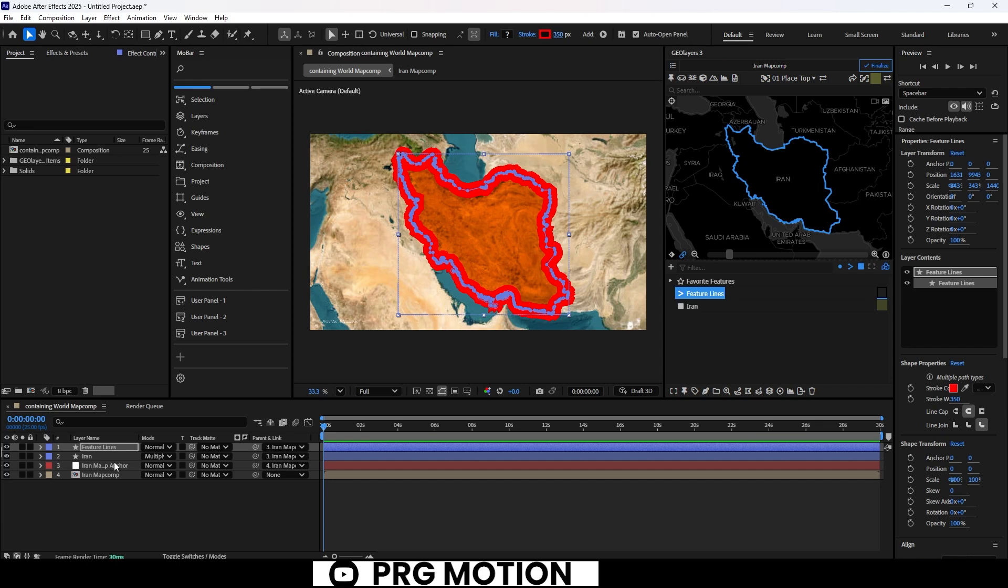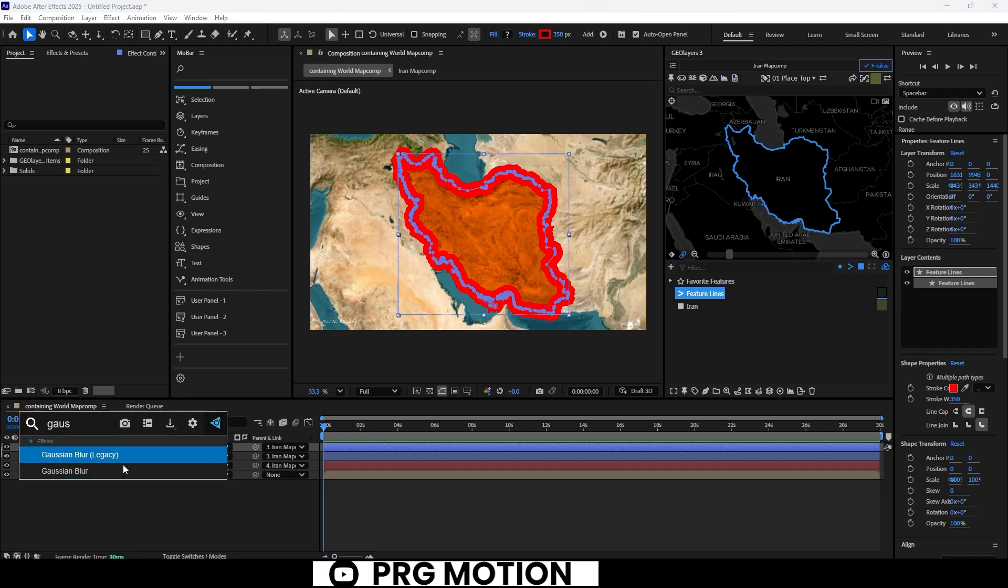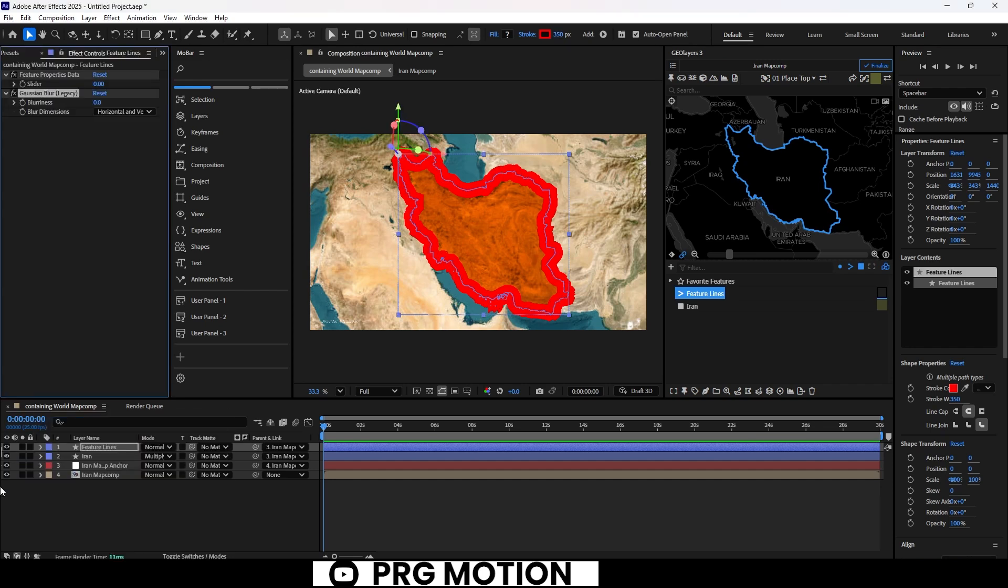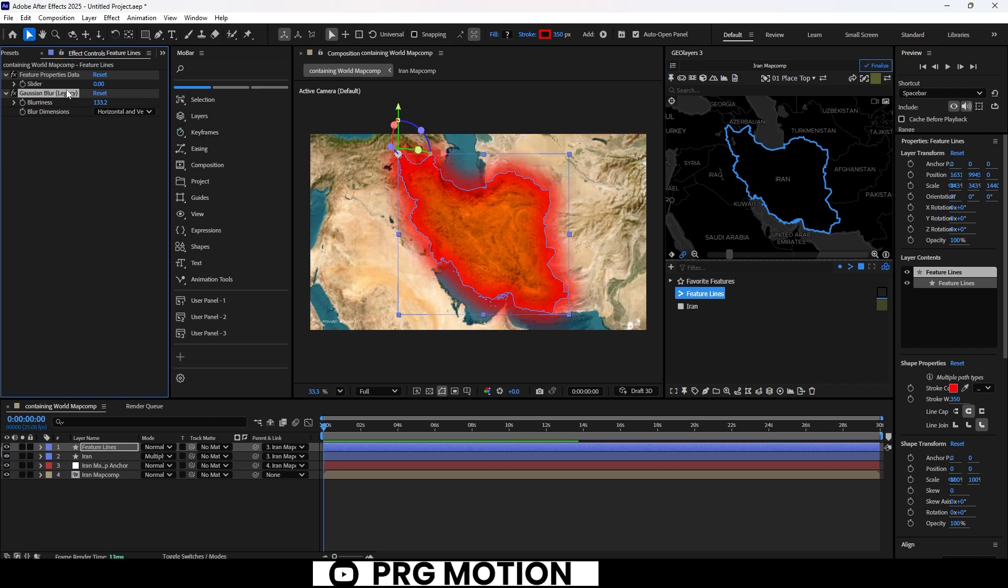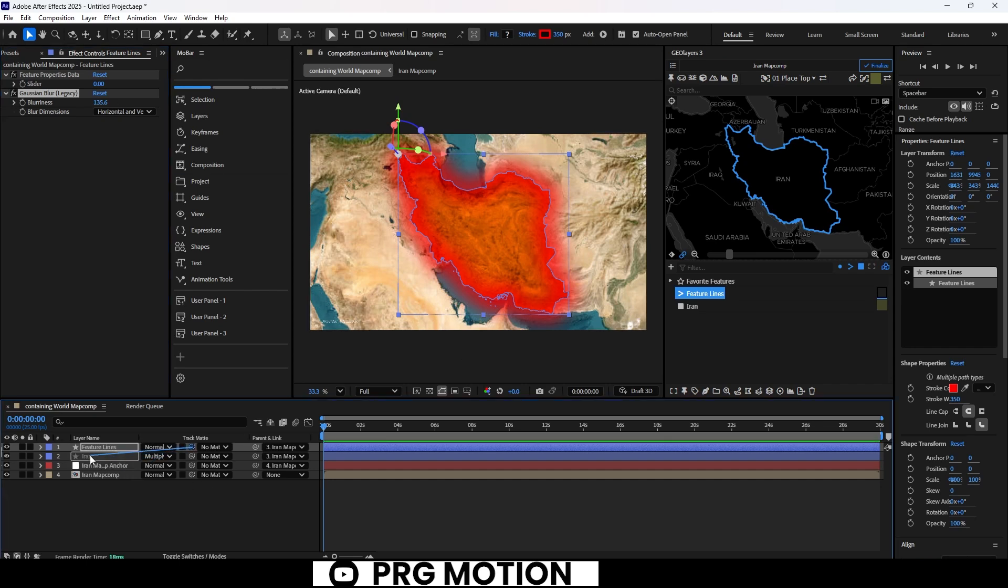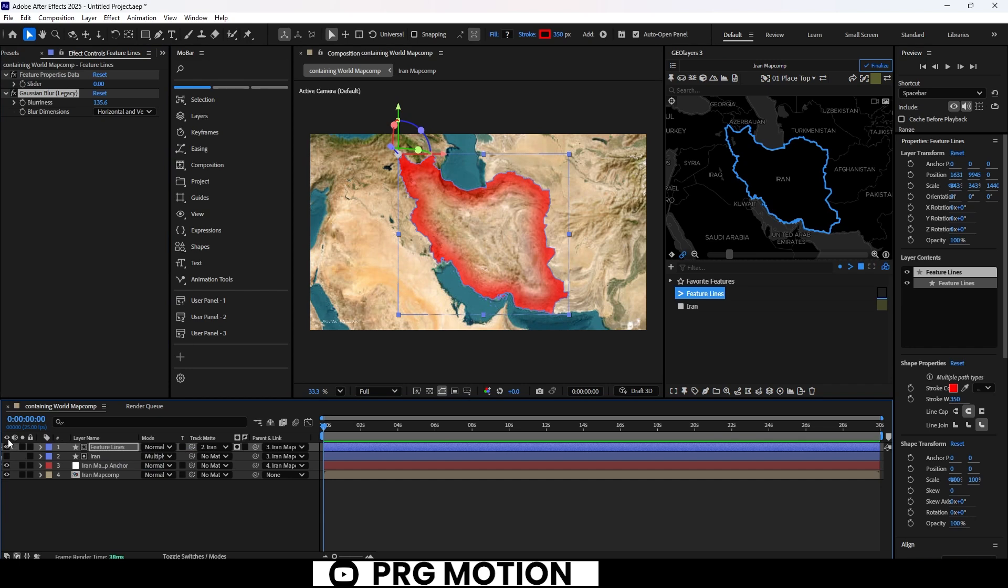Next, let's search for the Gaussian blur effect and apply it to our stroke. We'll crank up that blur value to around 140. To make sure this effect is only visible inside the country, we'll track matte the stroke layer to our Iran shape layer, and then enable the Iran layer itself.